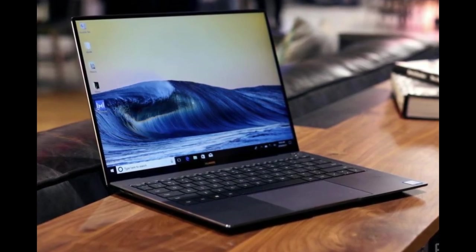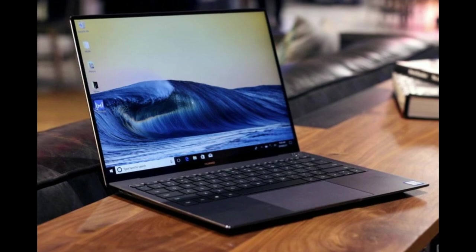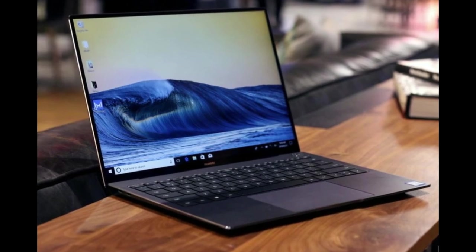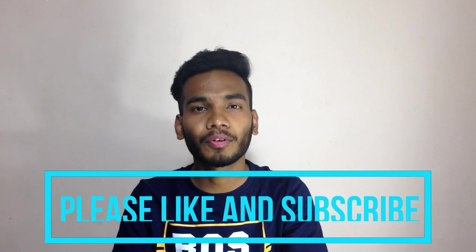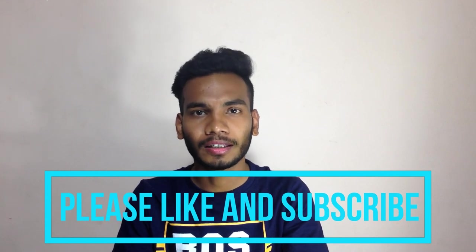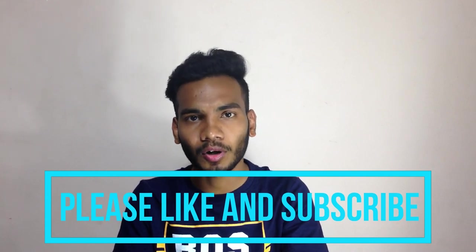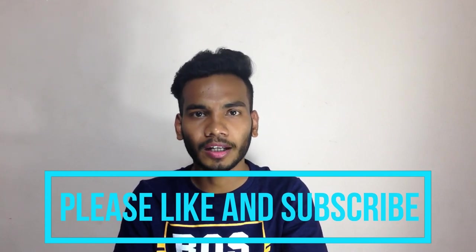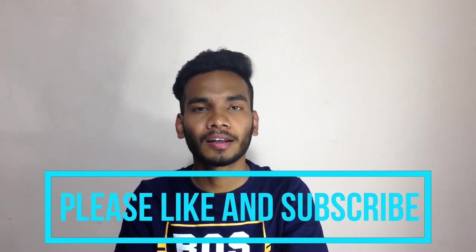This is all about the Huawei MateBook X Pro laptop. If you like this video, please hit the like button and subscribe to my channel for the latest technology, gadgets, unboxing, and all the tech news. Thank you.